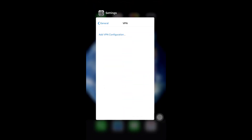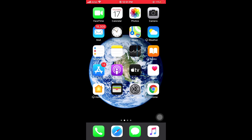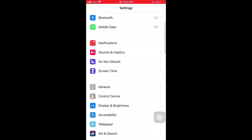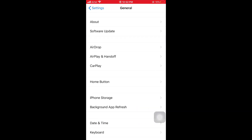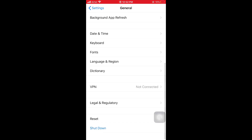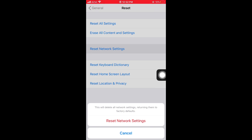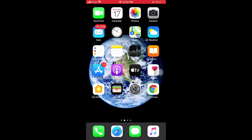The sixth solution is to reset network settings on your iPhone and iPad. Please follow the steps. First of all, open Settings, then scroll down and select General. In General, select Reset. In Reset, select Reset Network Settings and reset your network settings. This is easy to solve the problem.